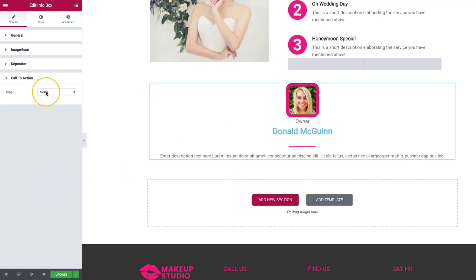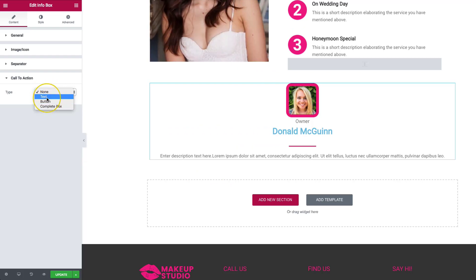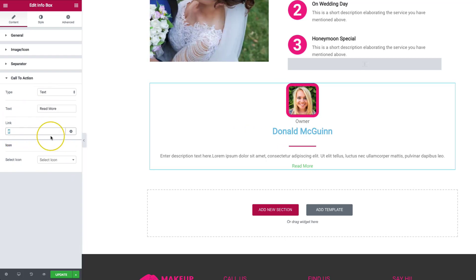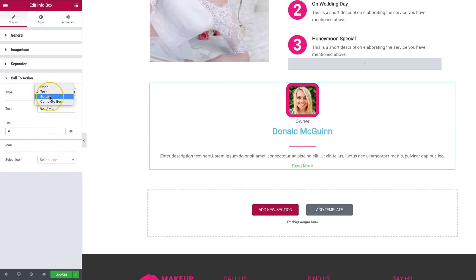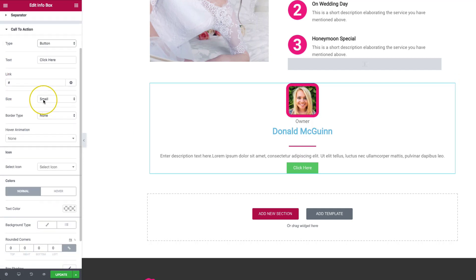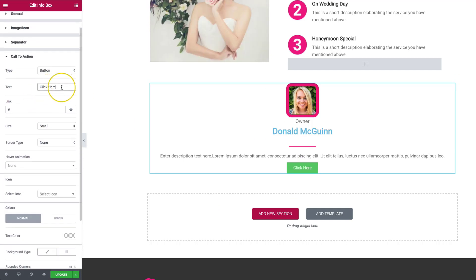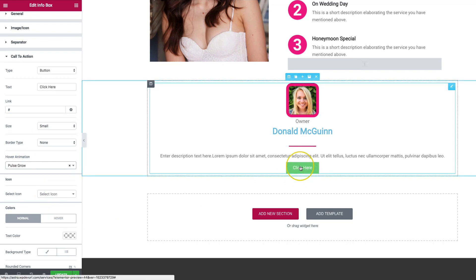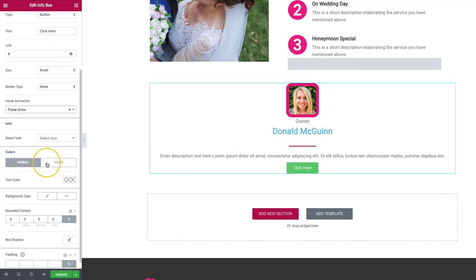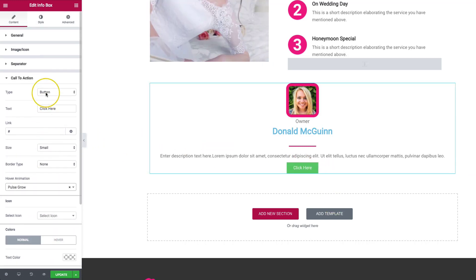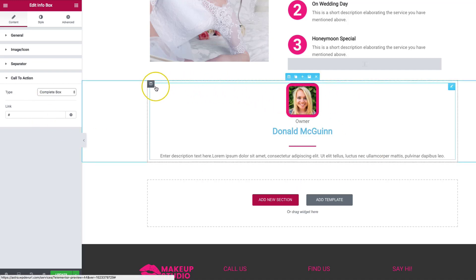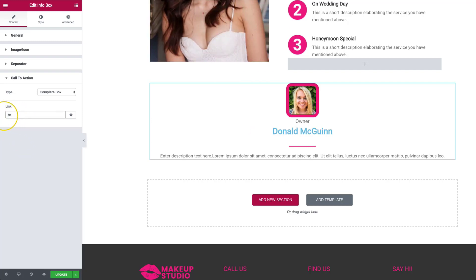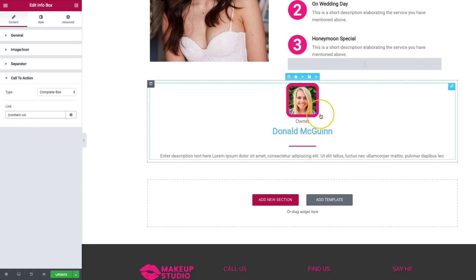Our call to action — we have none right now, but we can have a text link, a button, or make the entire box clickable. For text, we can have it say whatever we want with a link and an icon. For the button, it adds padding and a background color, and you can choose the text, link, size, borders, hover animations, icons, and colors. The complete box option makes the entire box clickable and takes the user to whatever link you put in. Let's go ahead and link this to our contact us page.